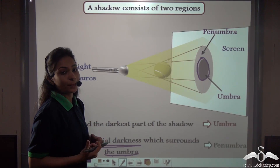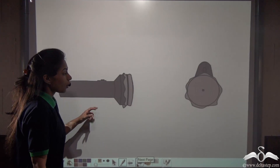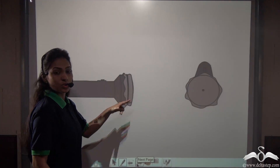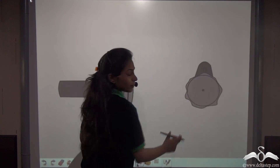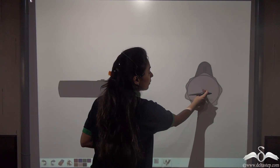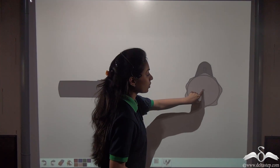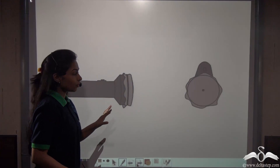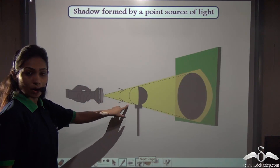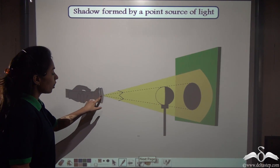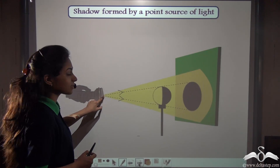Whether penumbra is present depends on the source of light. To create a point source of light, cover a torch with paper and create a pin-sized hole in that paper, so the light comes out only from that small point. This means the source of light is a point source. Now let's see what happens in a dark room when we use this point source with a ball.